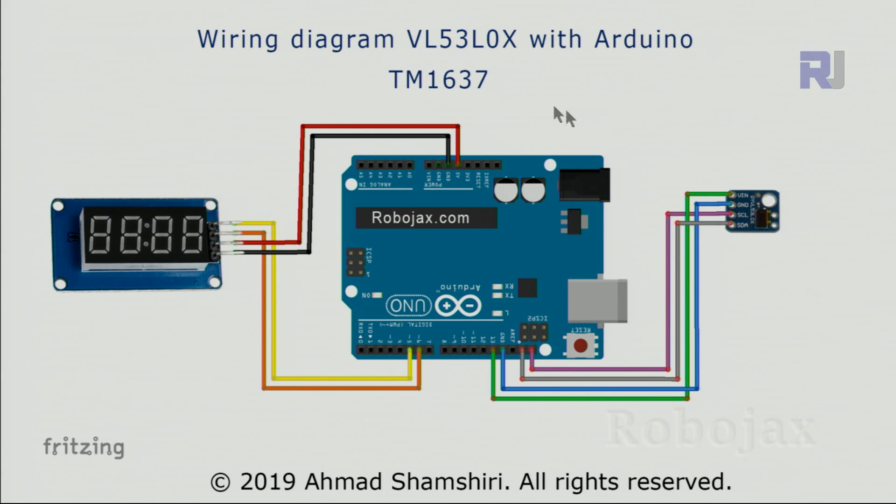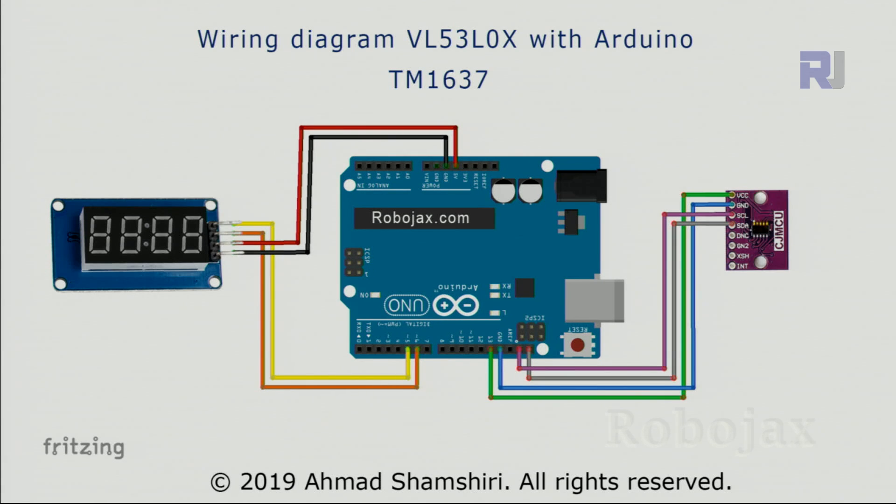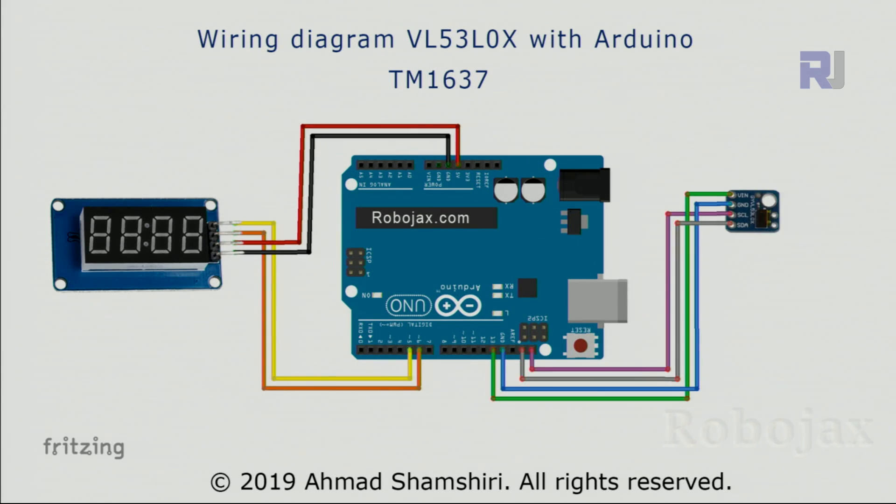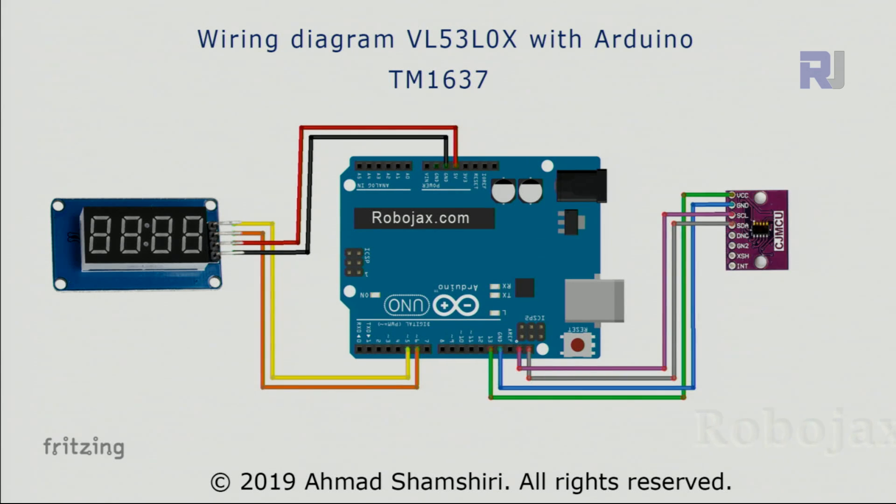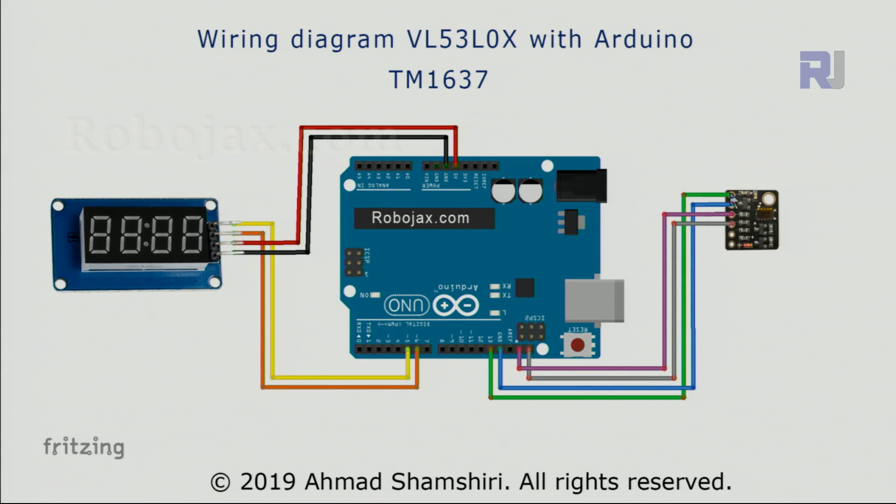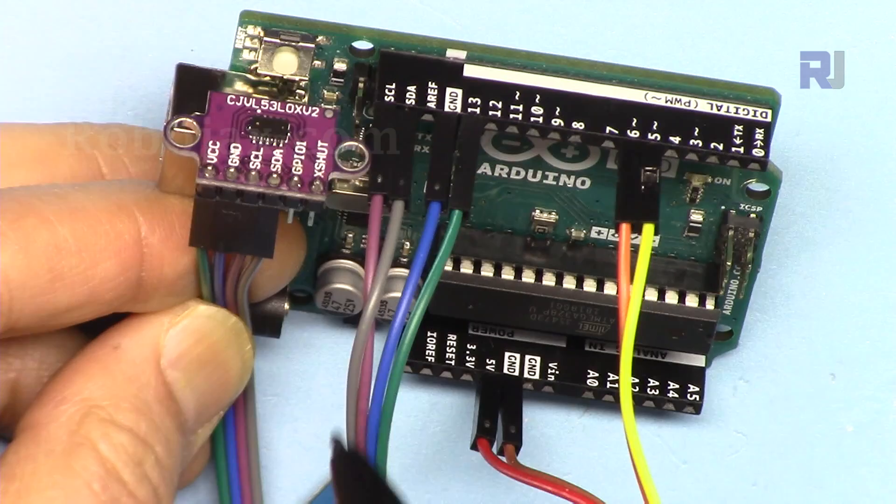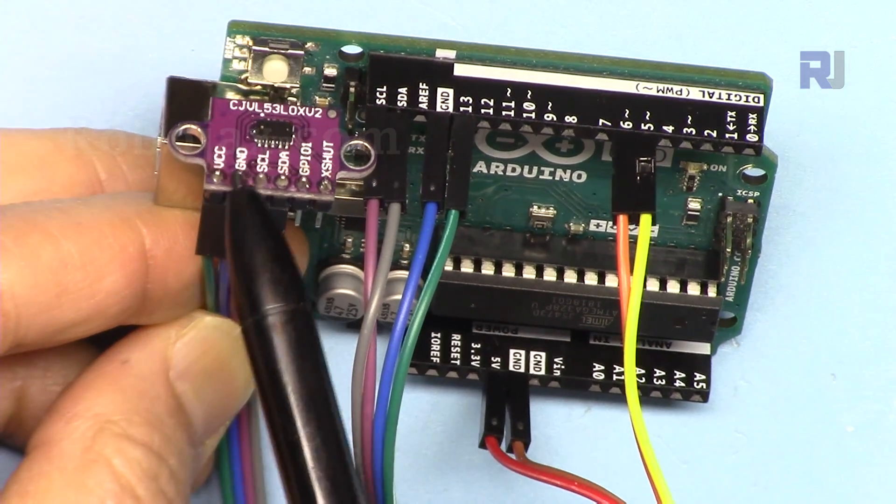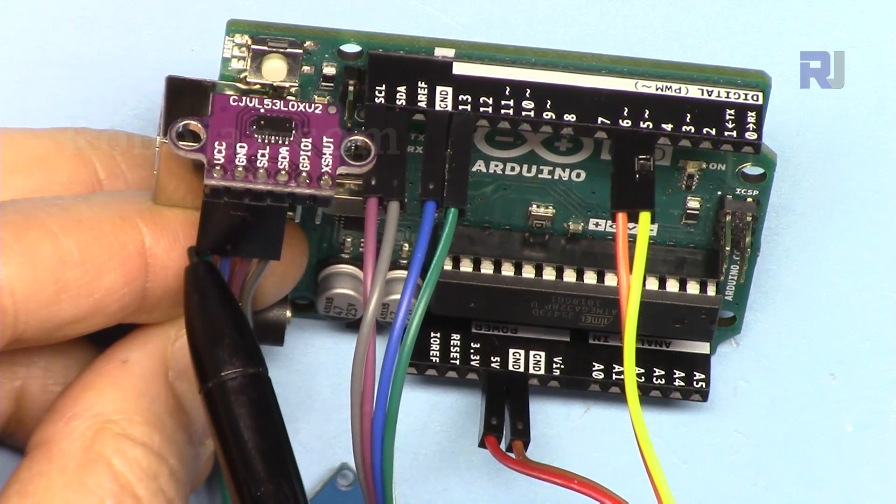If you're using the blue module, the position of the wires are exactly the same, nothing has changed. If you're using this larger purple module or this black module, again the position of wires are the same. Just pay attention to this red diode and start with VCC from the top.